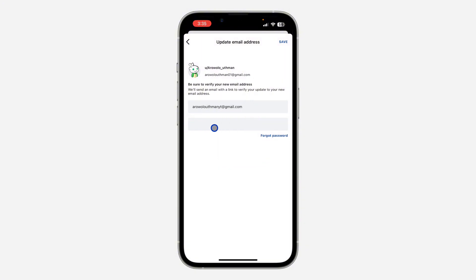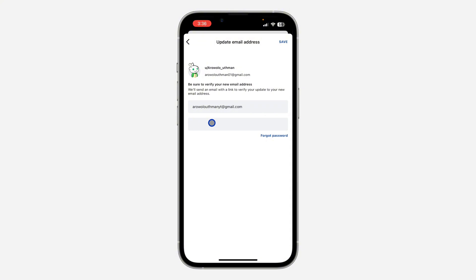Once you type in the new email, you need to enter your password. If you can't remember your password, just click on Forget Password and you can reset it. I can remember my password and have input it.